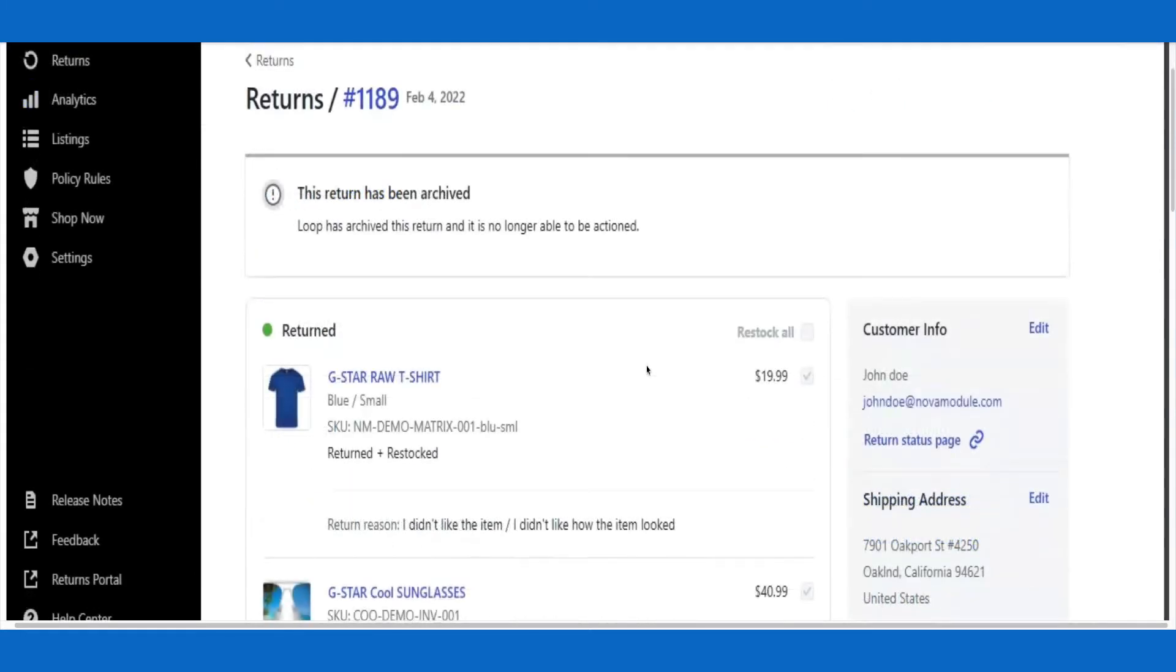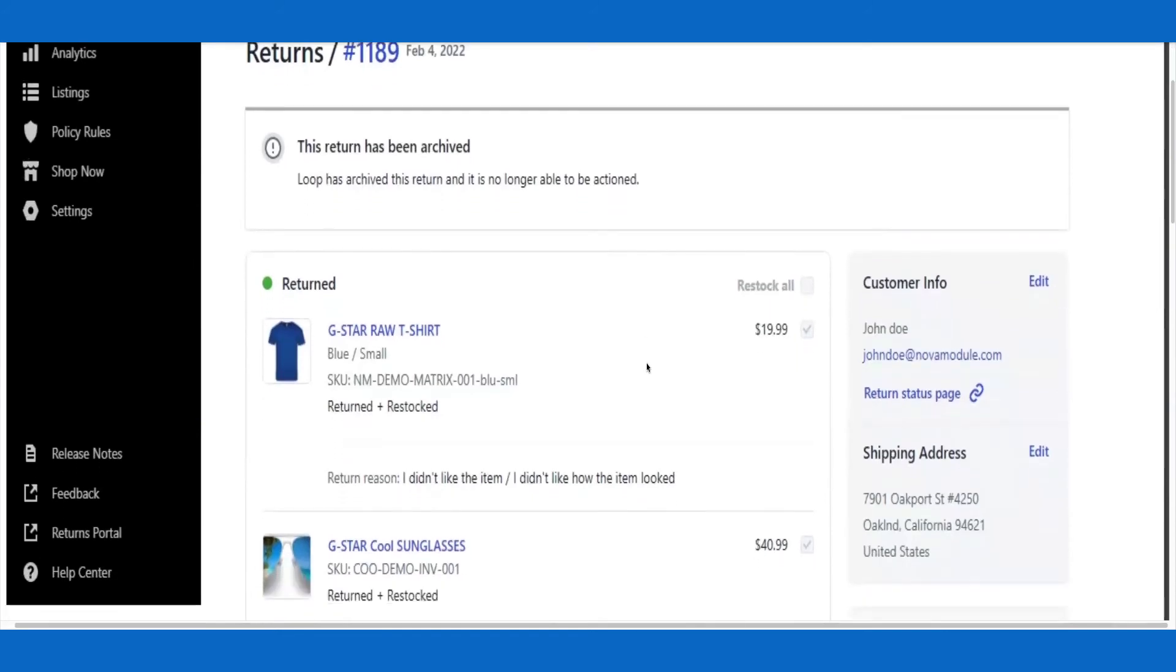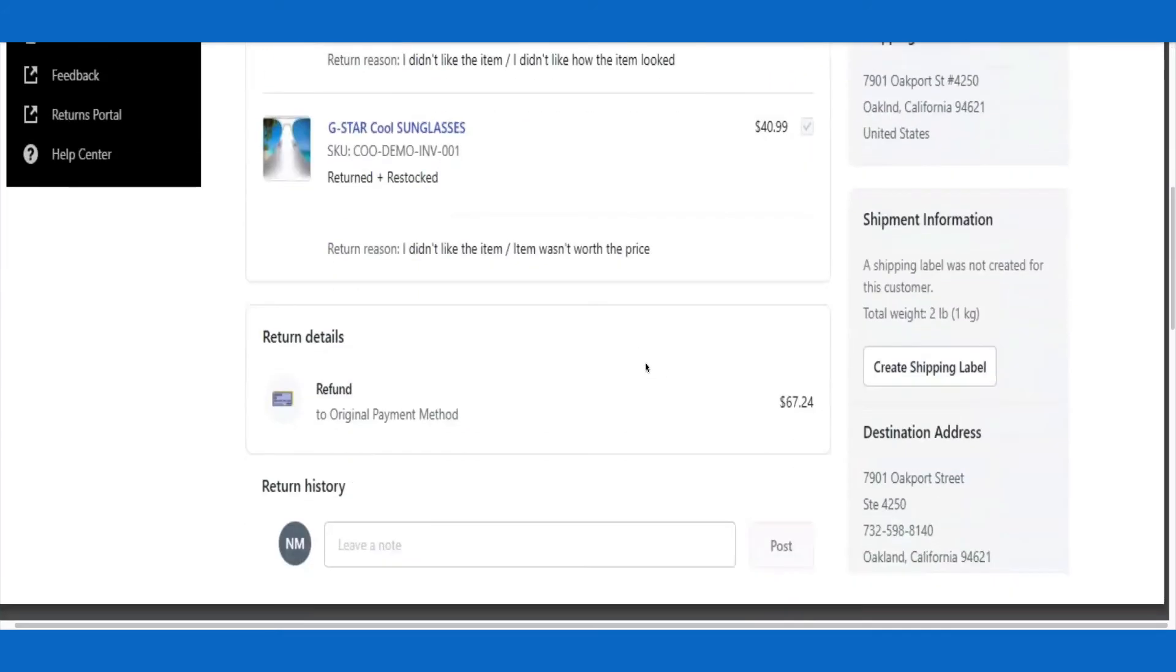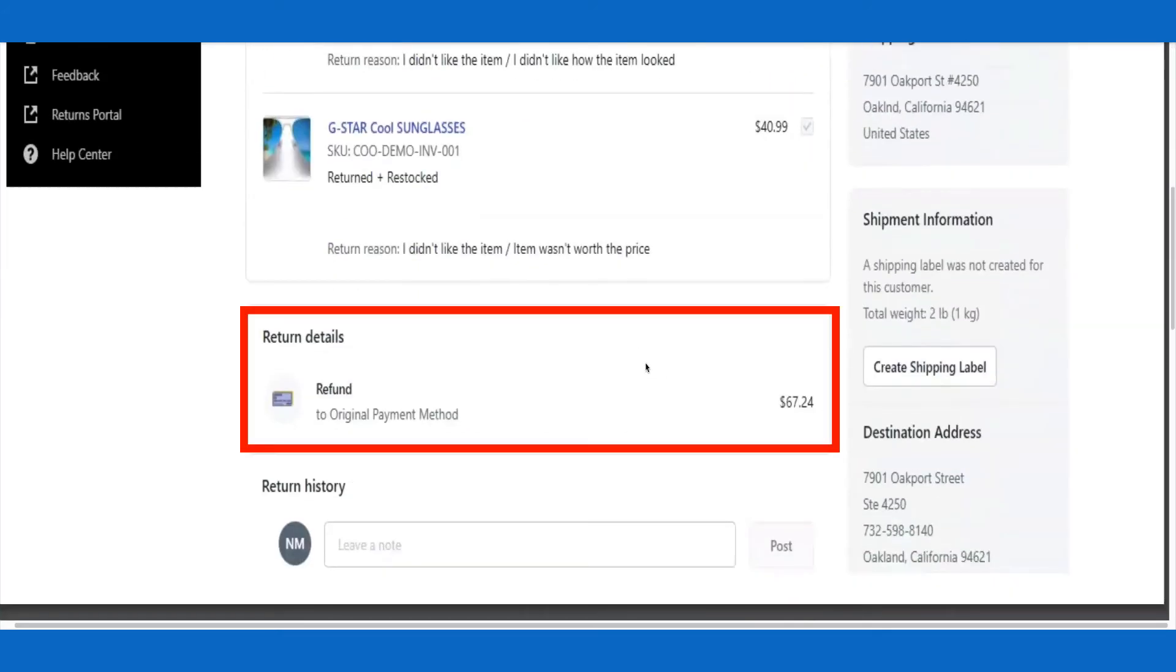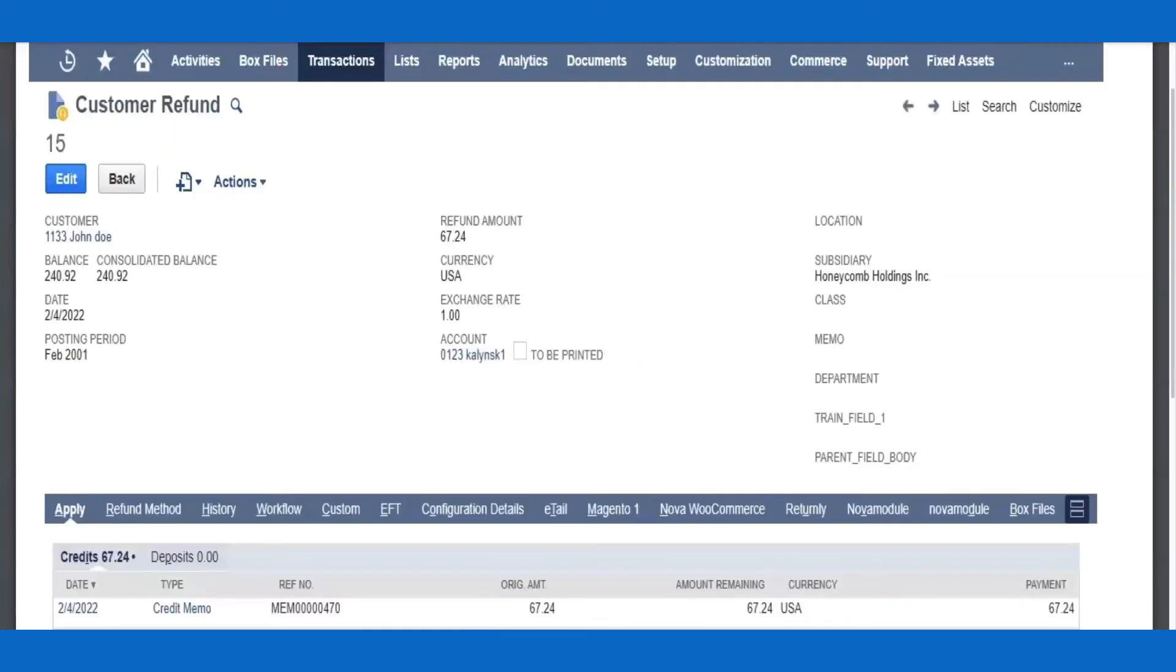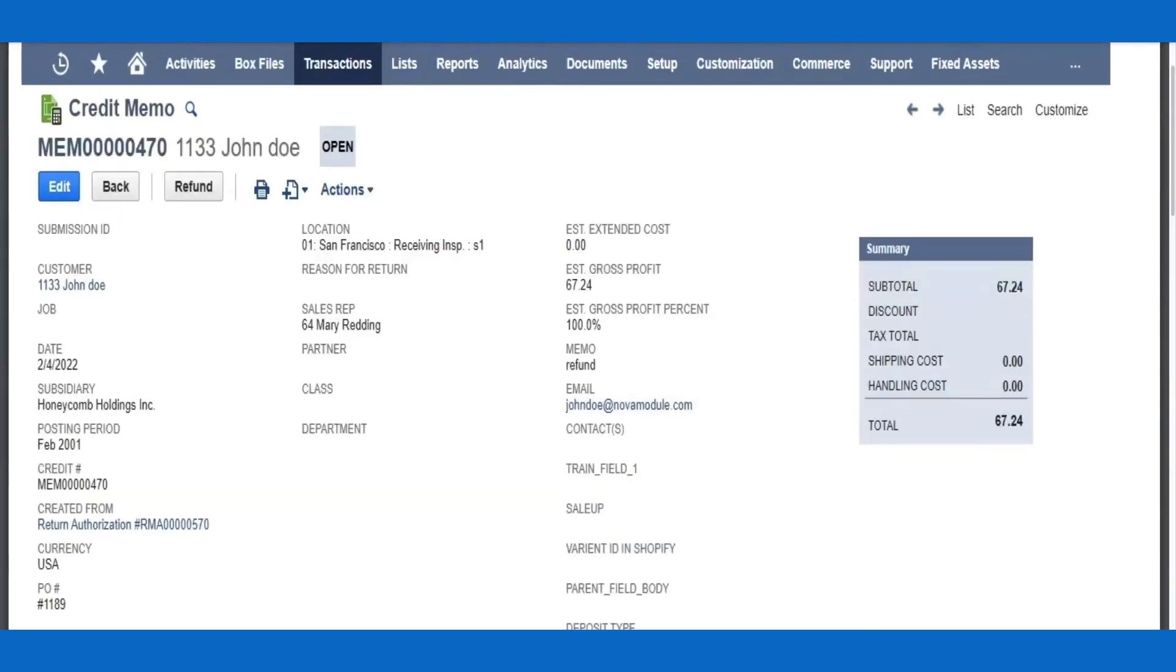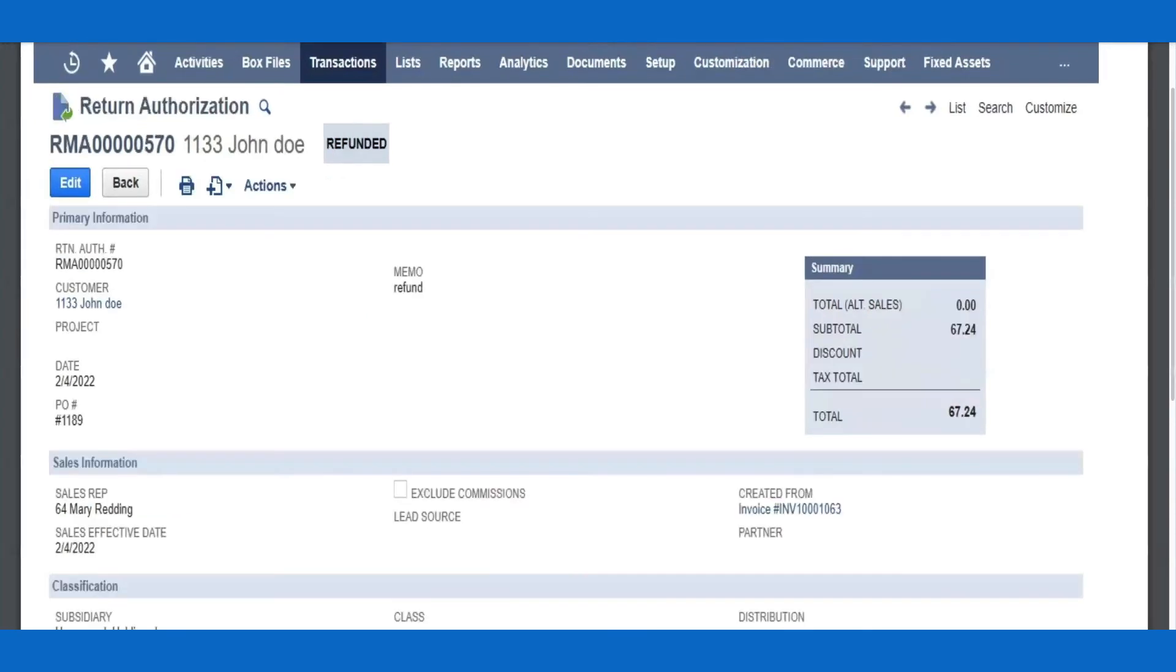Note that Loop has generated a refund record. Nova Module automatically imports this information back to NetSuite in order to create a Customer Refund or Credit Memo, effectively closing out the loop in the returns process.